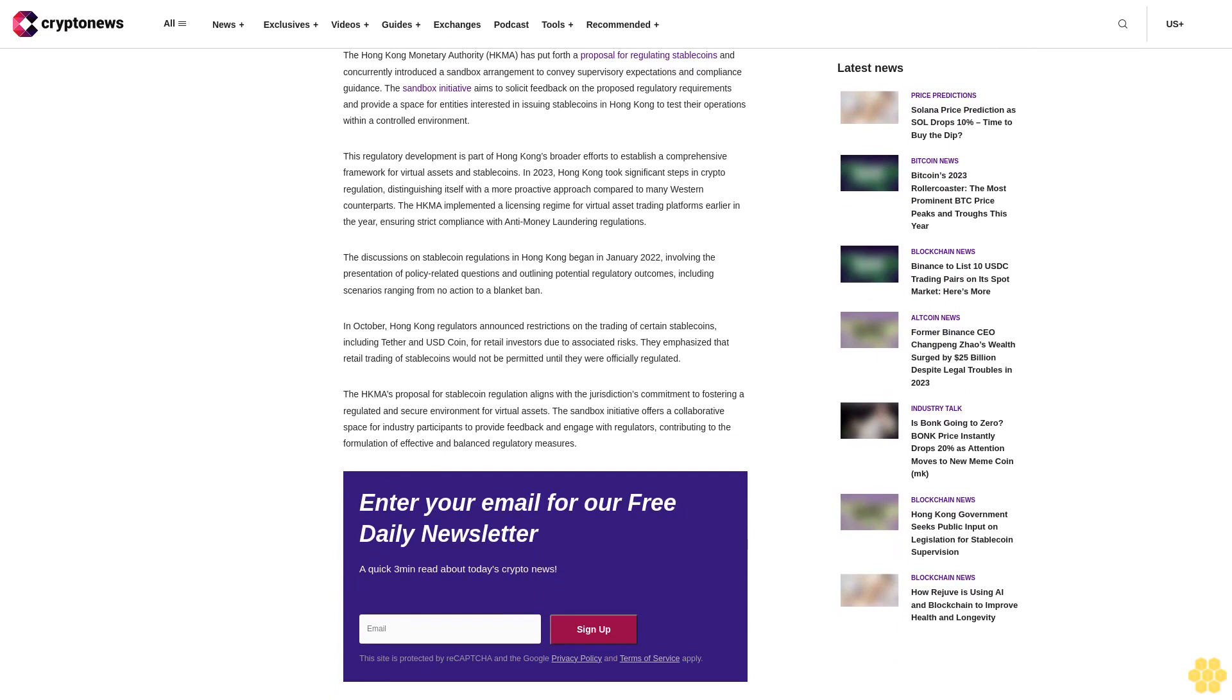The Secretary for Financial Services and the Treasury, Christopher Huey, said that with the implementation of the licensing regime for virtual asset trading platforms from June this year, the legislative proposal to regulate FRS is another important measure facilitating Web3 ecosystem development in Hong Kong.